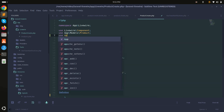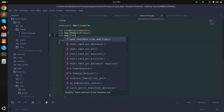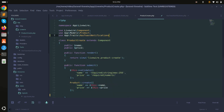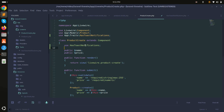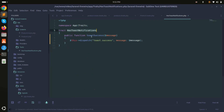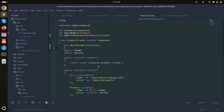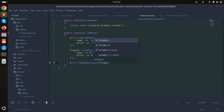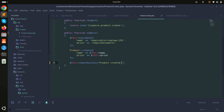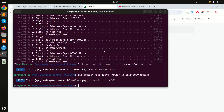Now I'll use this trait in the product create component class by adding 'use App\Traits\HasToastNotifications' at the top. Then I'll use the trait with 'use HasToastNotifications' inside the class.